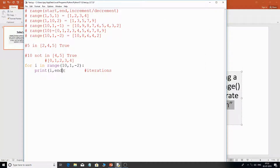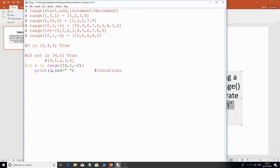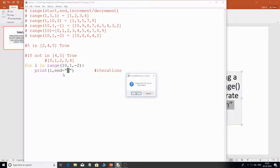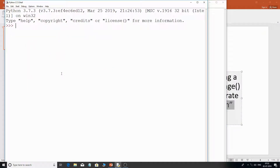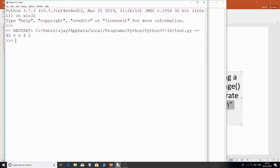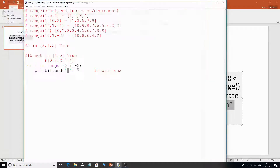I'll use the 'end' argument in the print function to specify a space so output appears on the same line instead of going to the next line. Here it is now all on the same line: 10, 8, 6, 4, and 2. That's how you can use the for loop with the range function and the 'in' operator.